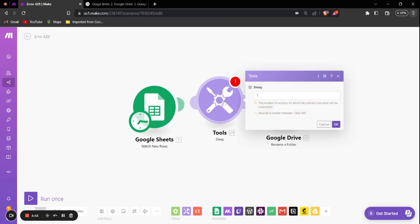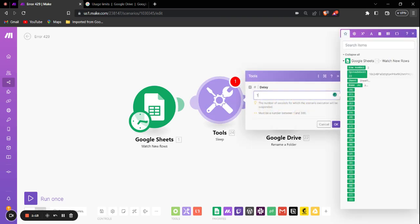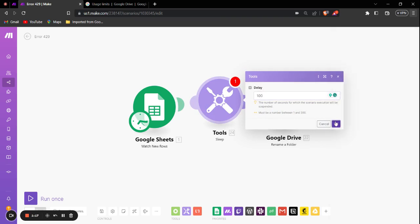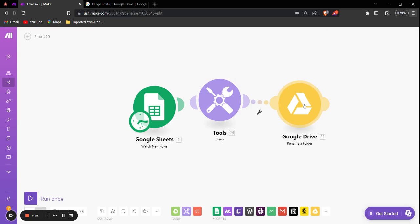Since the API rate limit presets every 100 seconds, you can set up the delay to 100 seconds, so that the scenario execution delays for 100 seconds every time a bundle is passed through the sleep module.